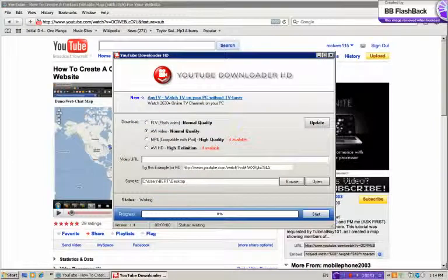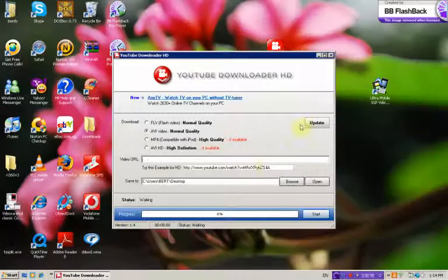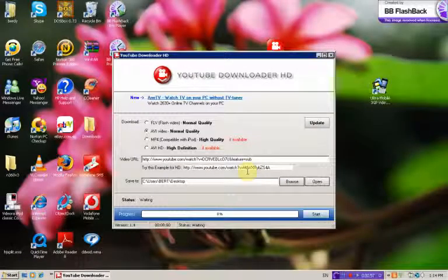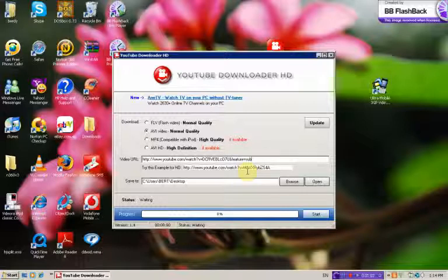Paste it in the video URL field. There are four options: FLV Flash Video, AVI, MP4 Compatible with iPod which is high quality,